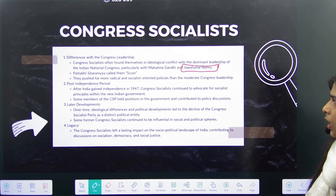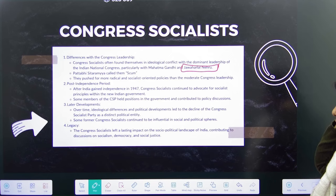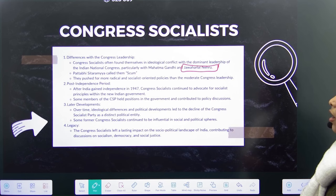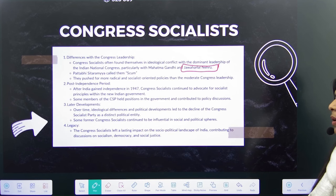After independence, Congress Socialists continued to advocate for socialist principles, held positions in the government, and contributed to political discussions. But later on, the Congress Socialist Party was formed because of continuous differences.